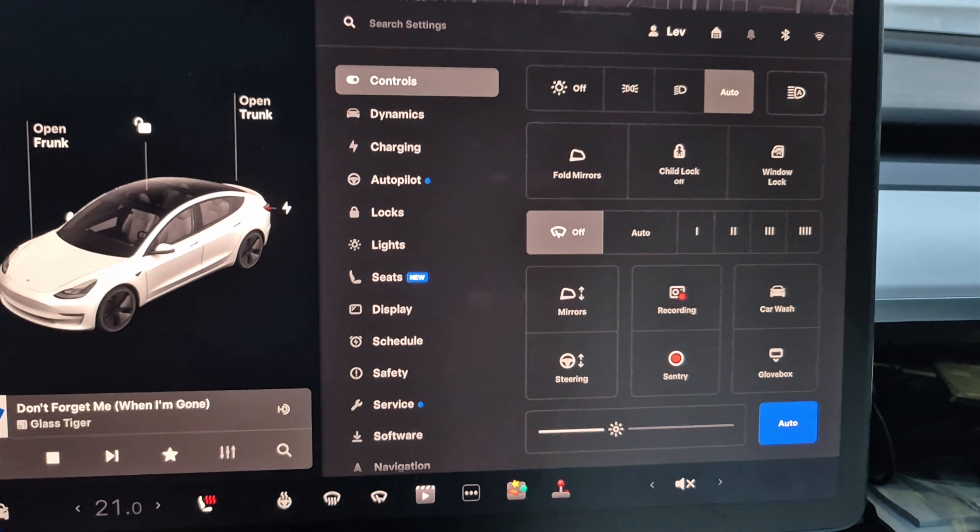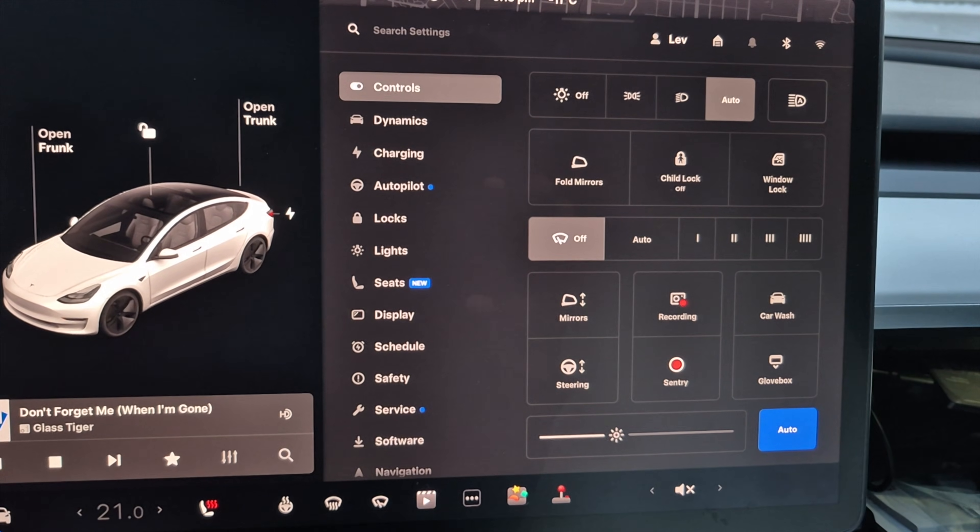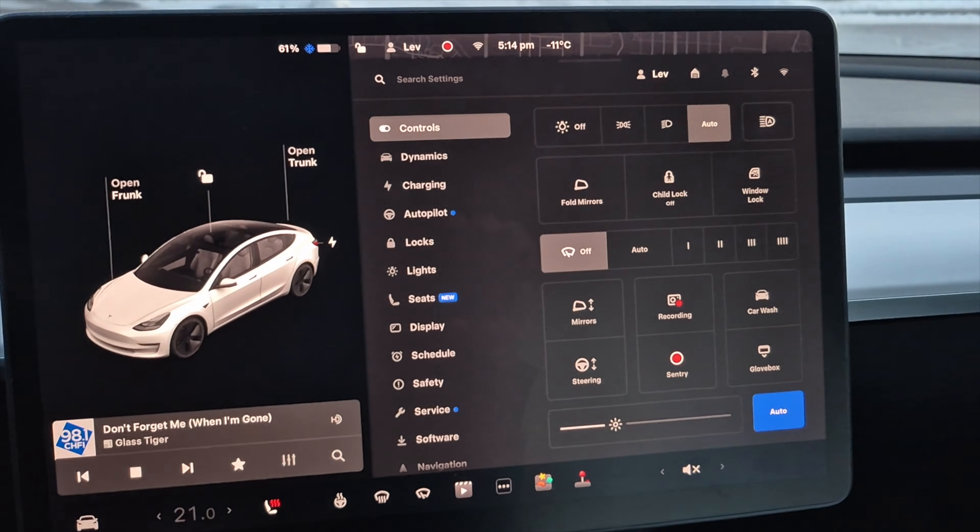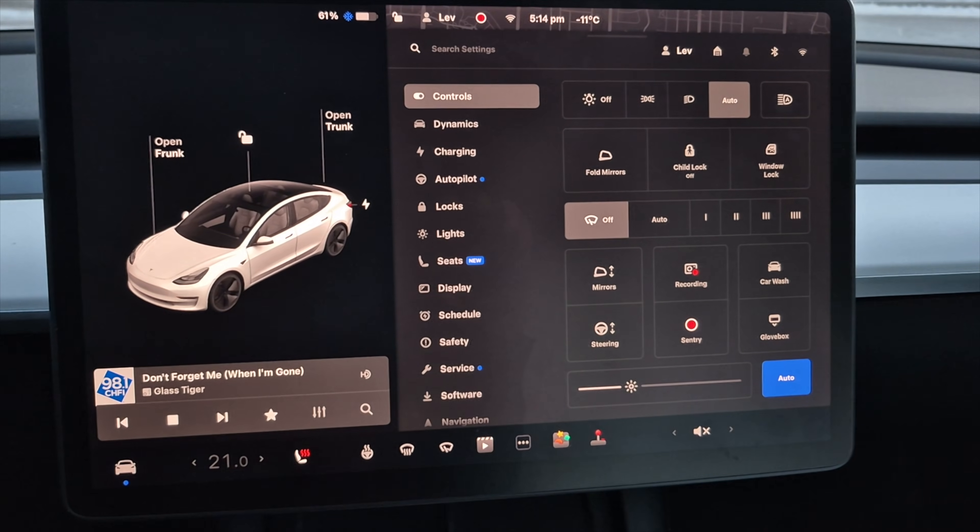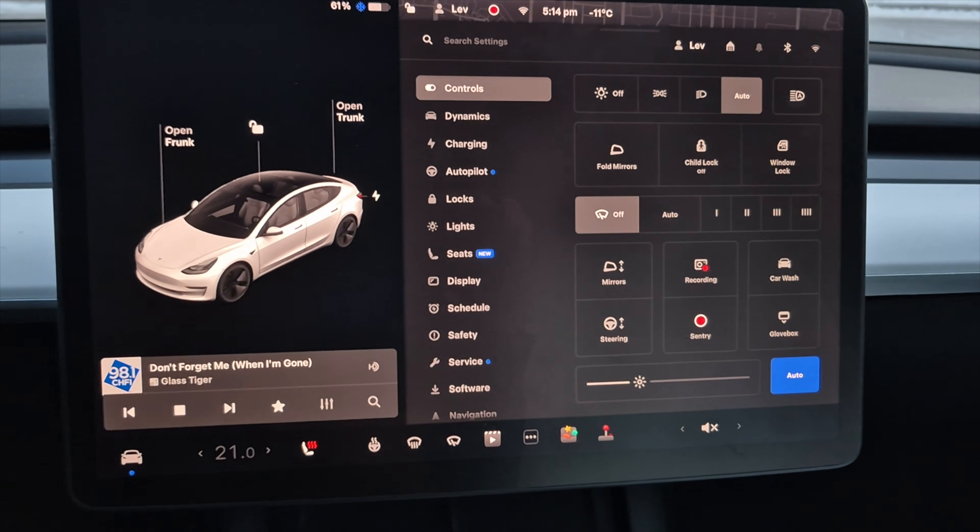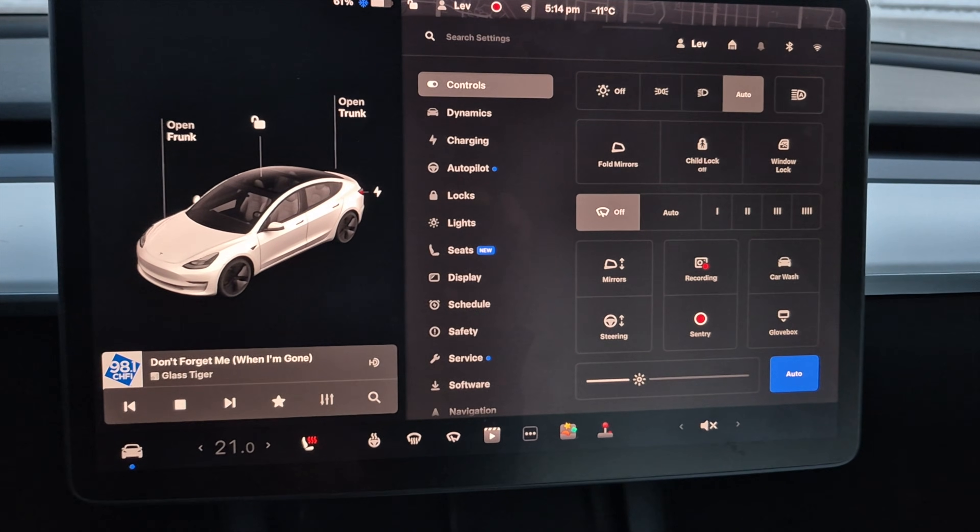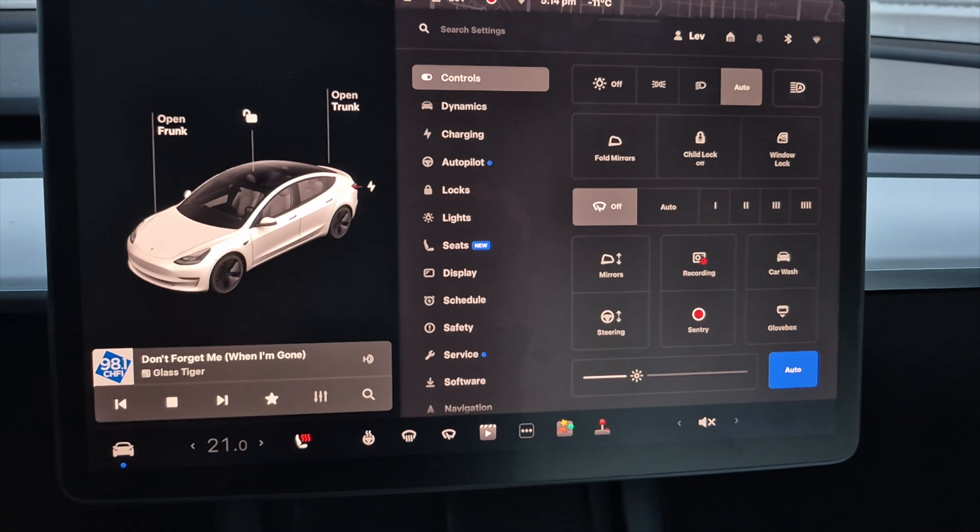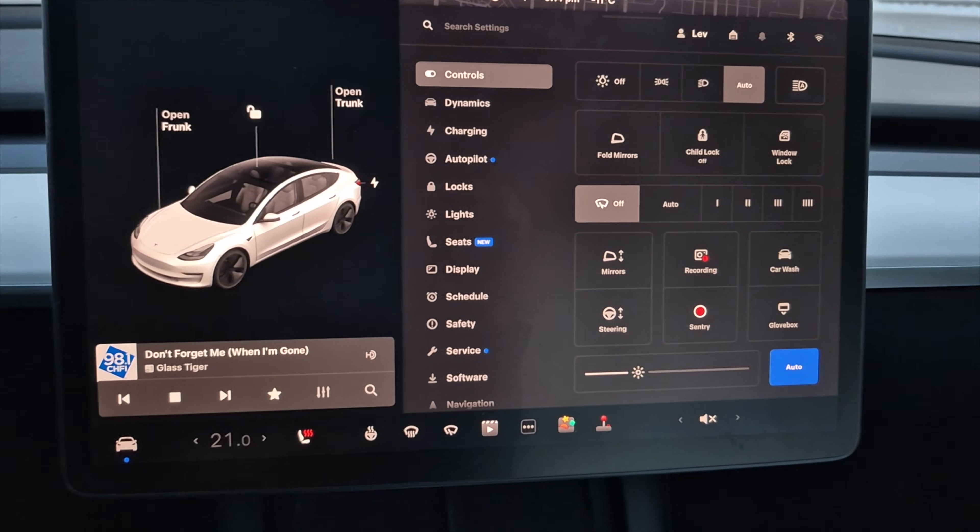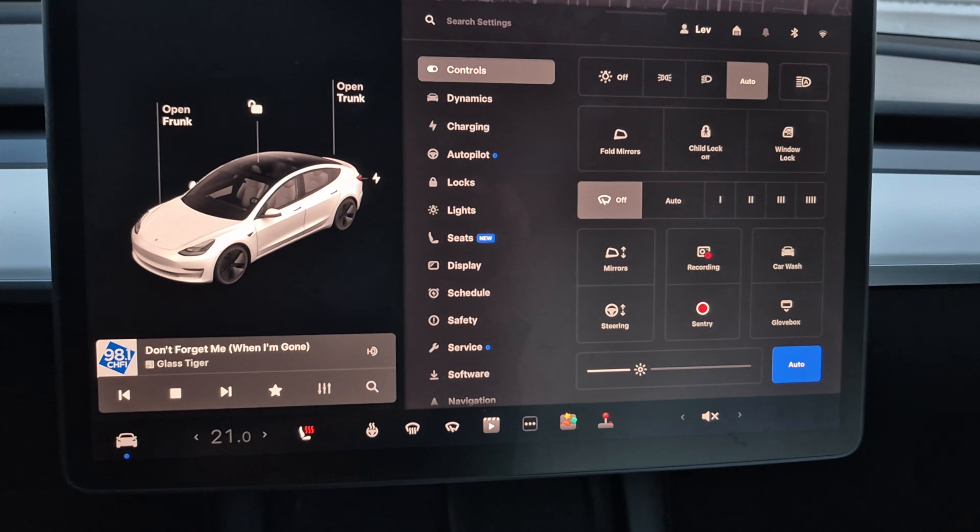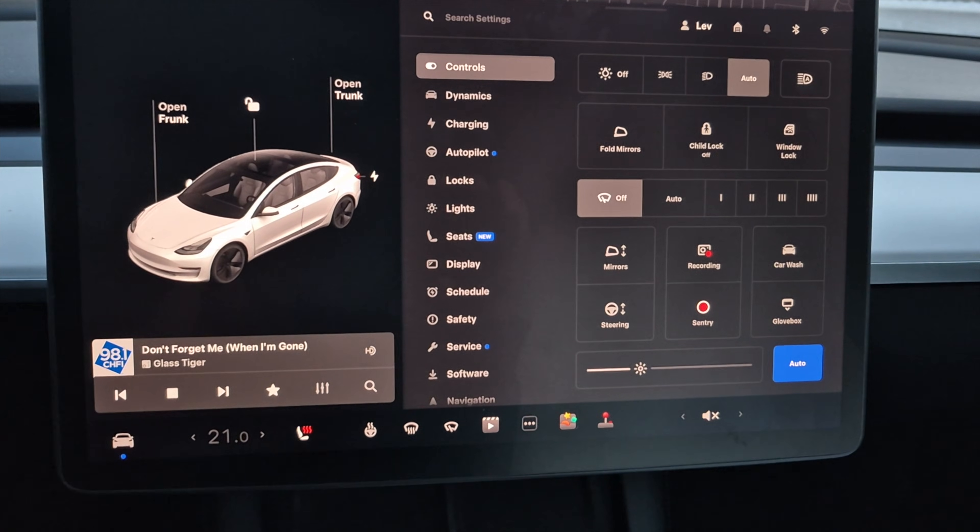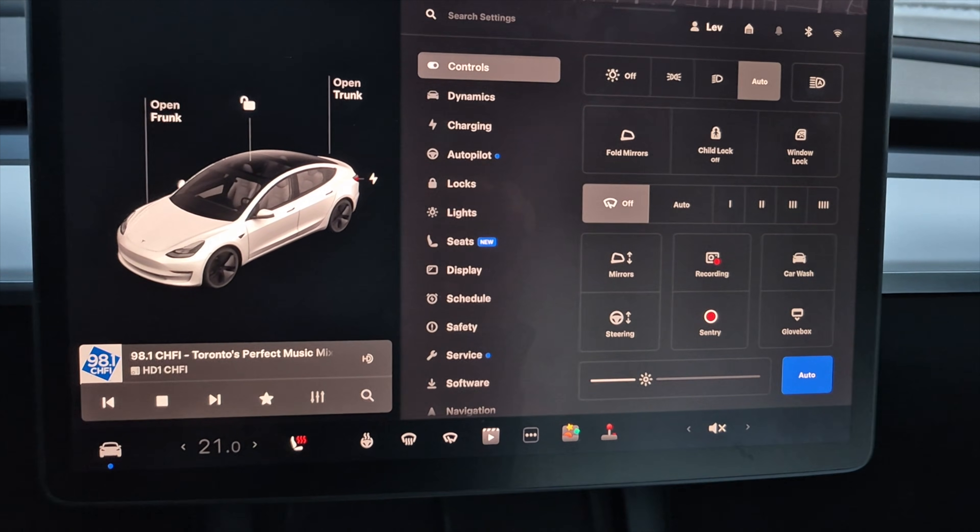One more pro tip I wanted to show you guys was add a pin to your glove box. What that really means is if you want to have access to the glove box, you have to put in a pin in order to open it. And that's just another security feature to be able to keep that dash cam footage more secure and also anything else that you want to have in that glove box.